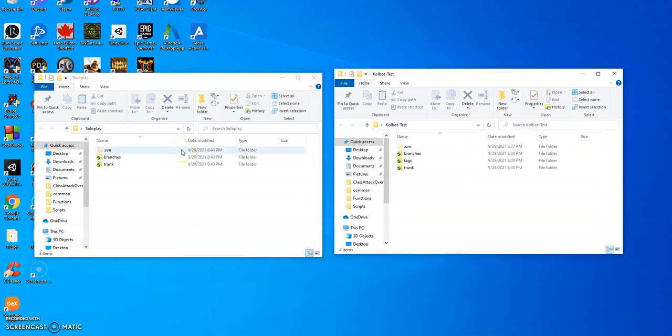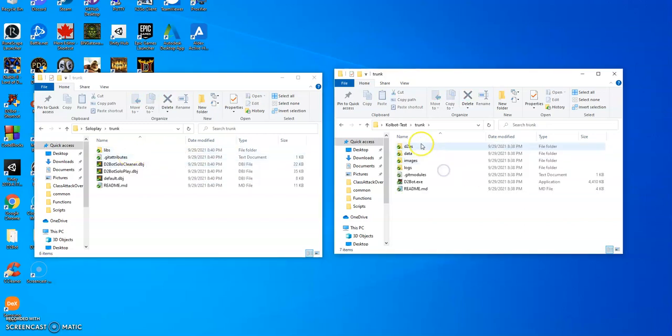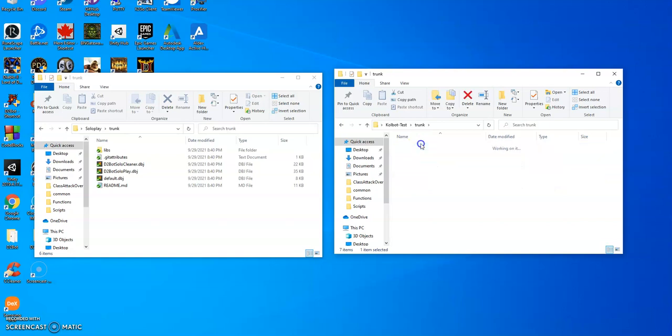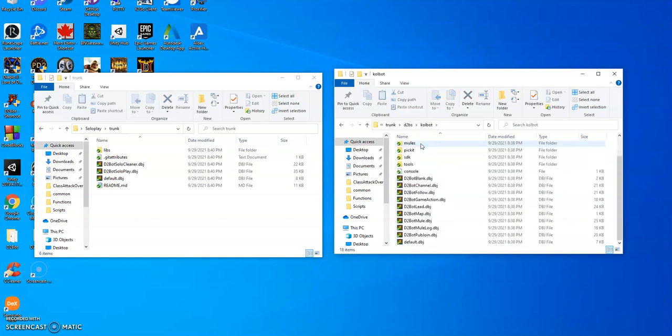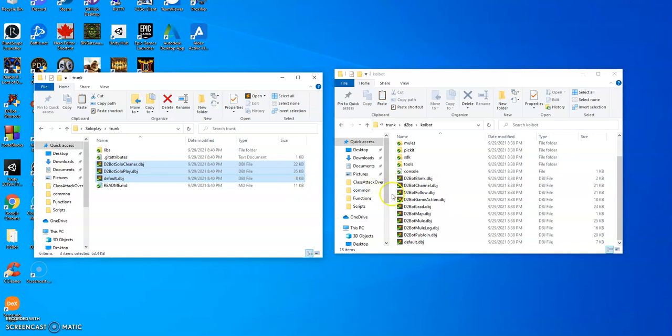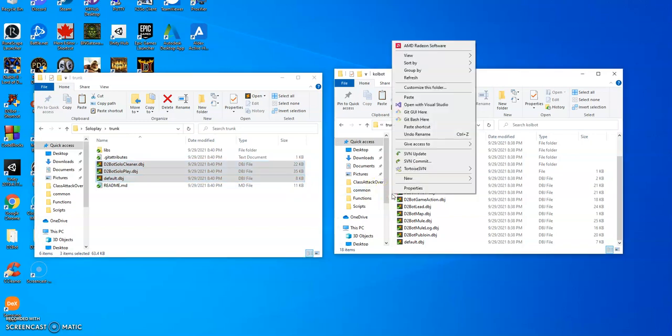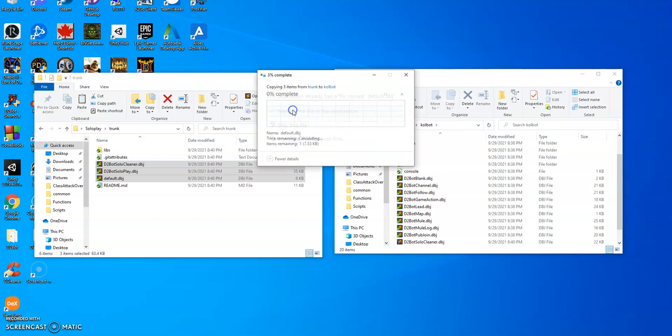Now I have my CoolBot folder and my SoloPlay folder. So now I have these folders in here. Very important here: make sure you grab these three files and replace, copy it over. And I want to ask you this question right here, make sure you replace the file.